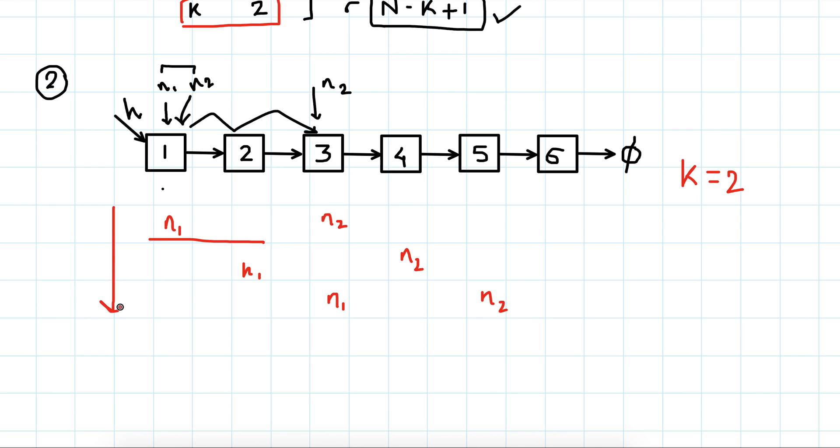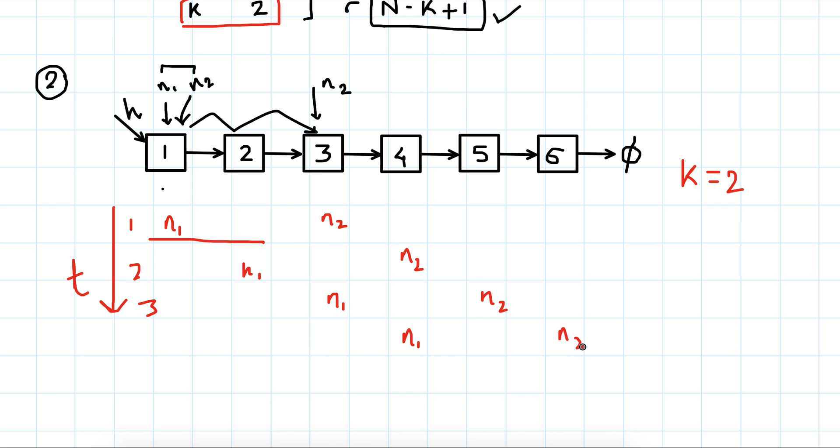Then n1 becomes 4, n2 becomes 6. Next, n2 comes here and n1 comes here.